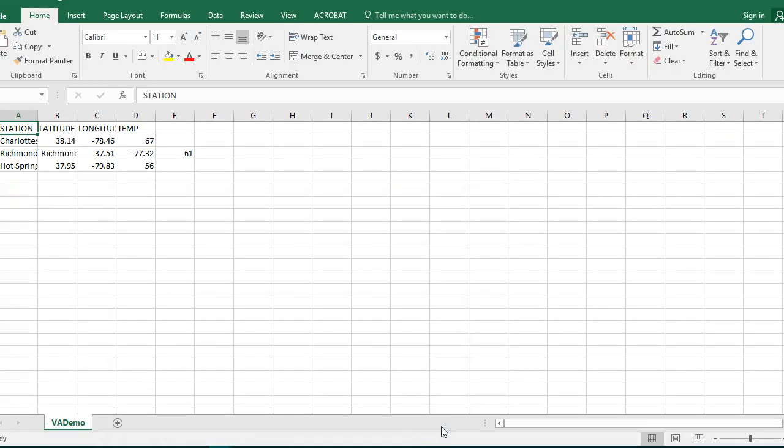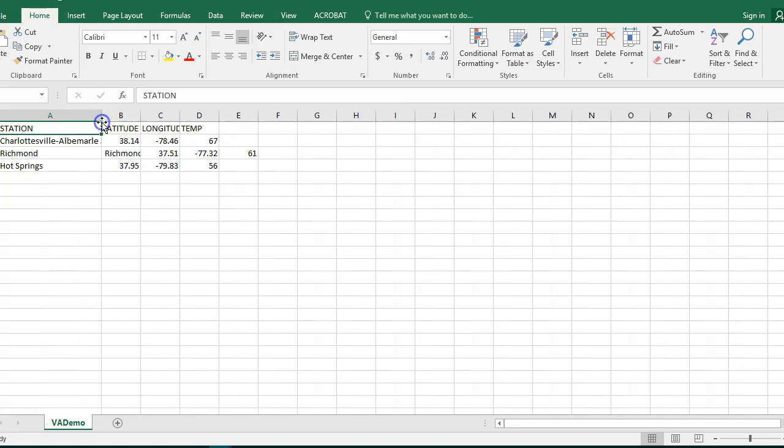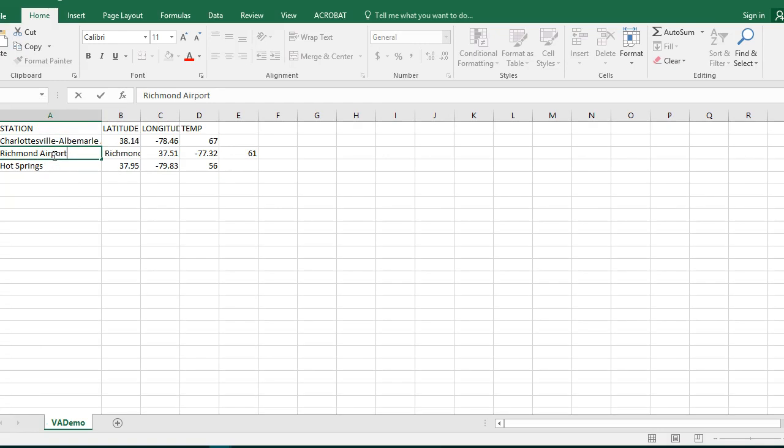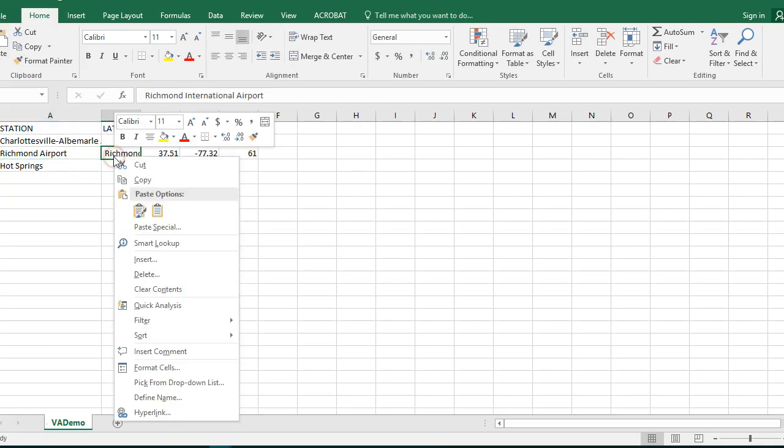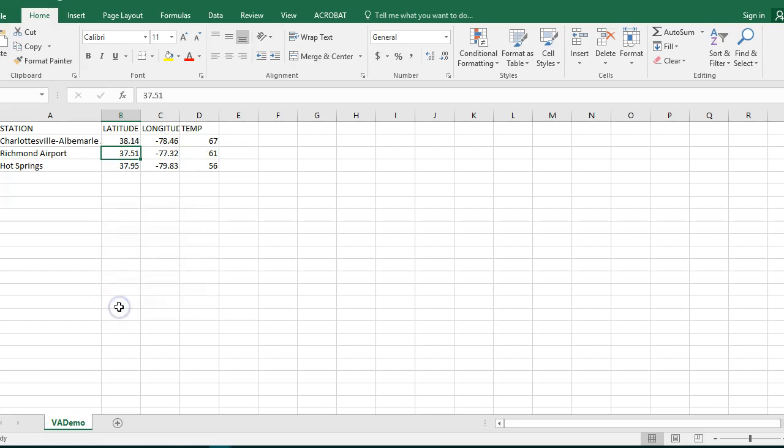So we'll click Finished. At that point we do have an error. What it looks like is that there was a comma placed between Richmond and Richmond Airport. The easiest thing to do is just to fix it in here. So we'll just call this Richmond Airport. I'm going to right click on this cell and I'm going to choose to delete it. I'm going to just choose to shift my cells to the left and click OK. And I have a correct data set here.